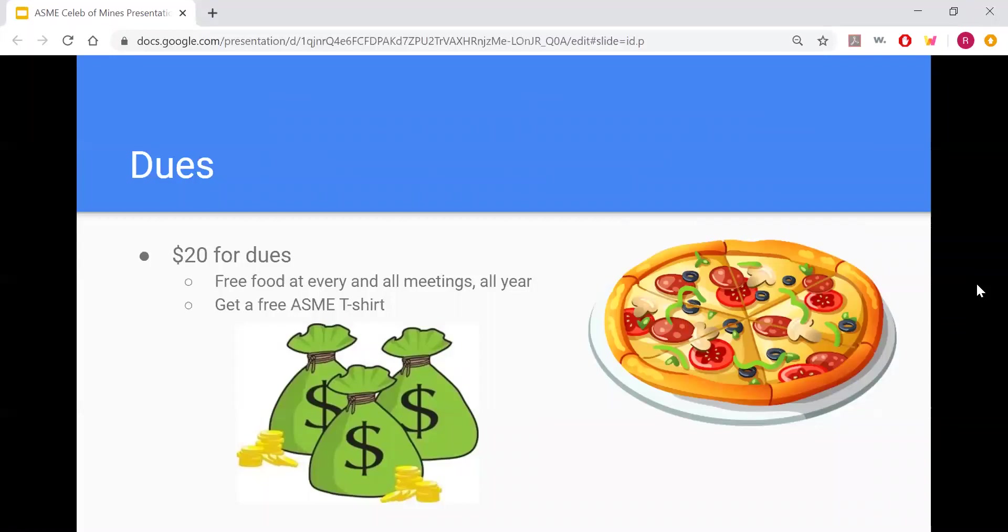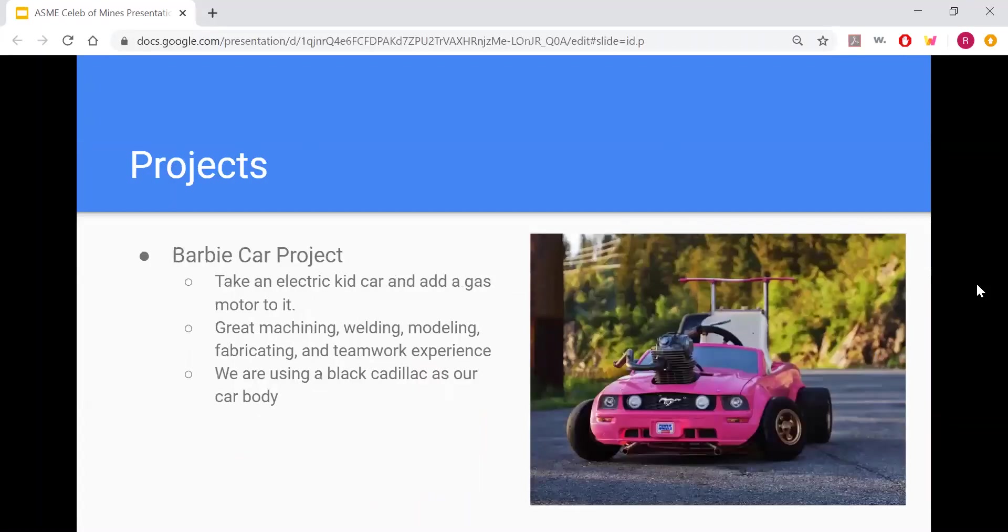We have $20 for dues, and that covers all school year, so you will get free food at all of our meetings. That includes the general meetings, faculty lunches, or anything else, and you'll get a free ASME t-shirt.